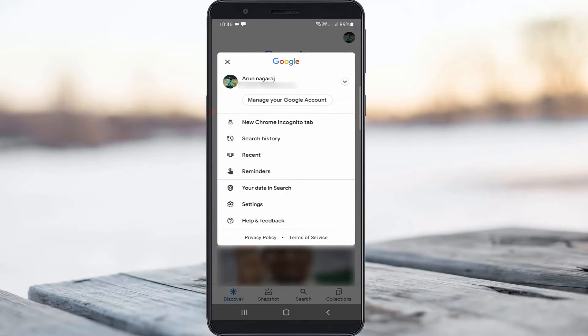It shows your Gmail ID and also some options below it. Press "Manage your Google Account".